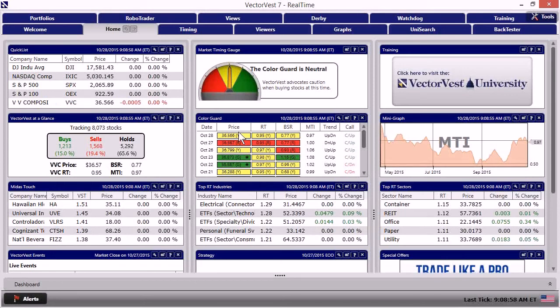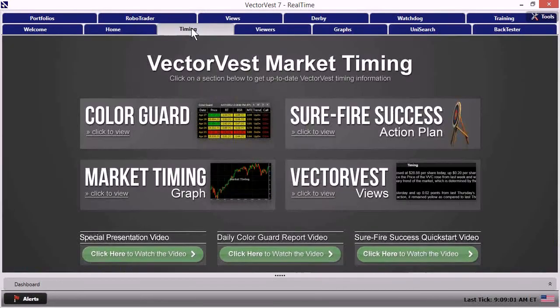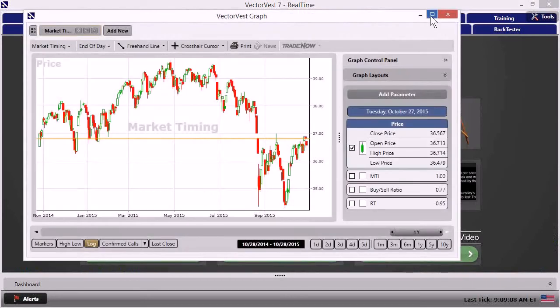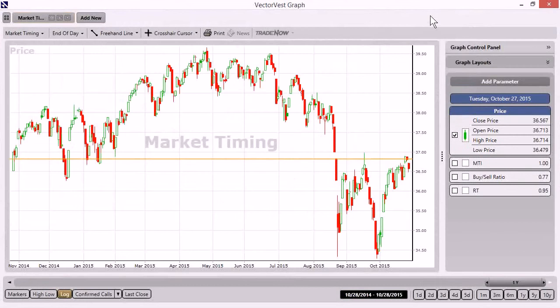So no better place to consult, even in the pre-market activity, is the market timing graph. It's crucial. Okay. So from here, we're going to go right up to the top. I'm going to click on the timing tab. And in there, I'm going to go to the market timing graph.